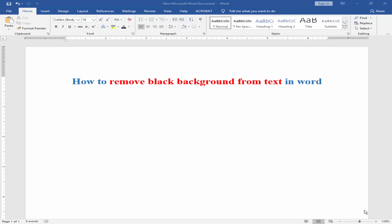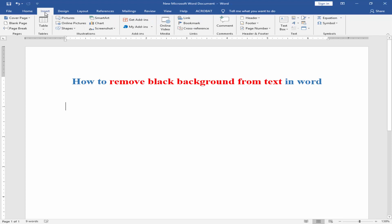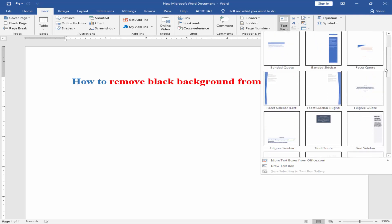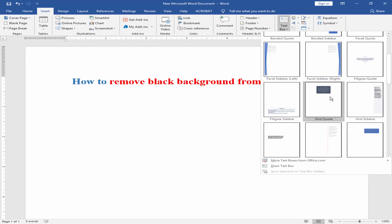Let's get started. Firstly, I have to open Microsoft Word file and go to insert menu and click text box icon. Now select grid quad.